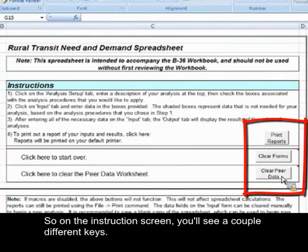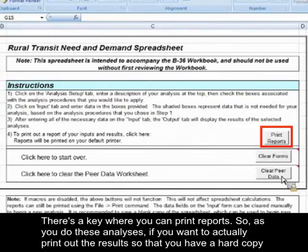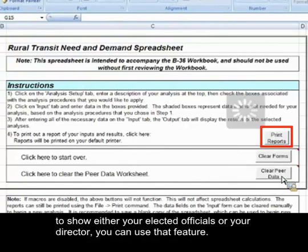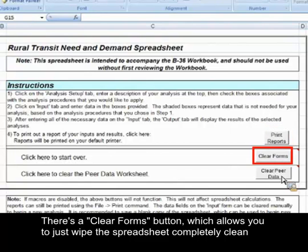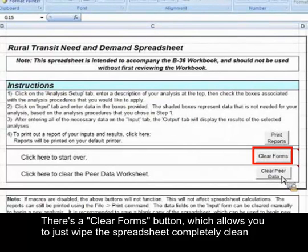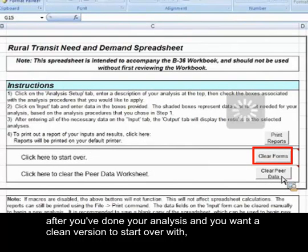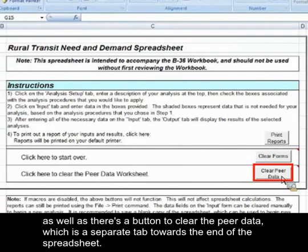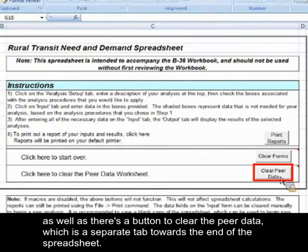On the instruction screen, you'll see a couple different keys. There's a key where you can print reports. So as you do these analyses, if you want to actually print out the results so that you have a hard copy to show either your elected officials or your director, you can use that feature. There's a clear forms button, which allows you to just wipe the spreadsheet completely clean after you've done your analysis and you want a clean version to start over with, as well as a button to clear the peer data, which is a separate tab towards the end of the spreadsheet.